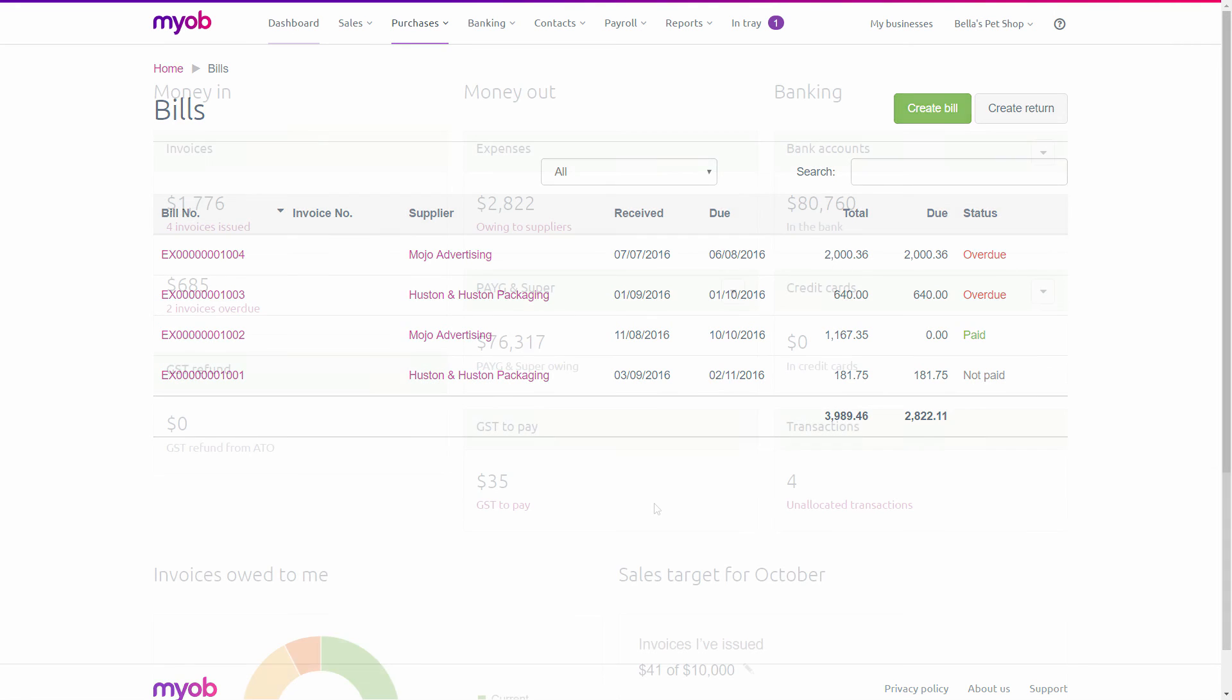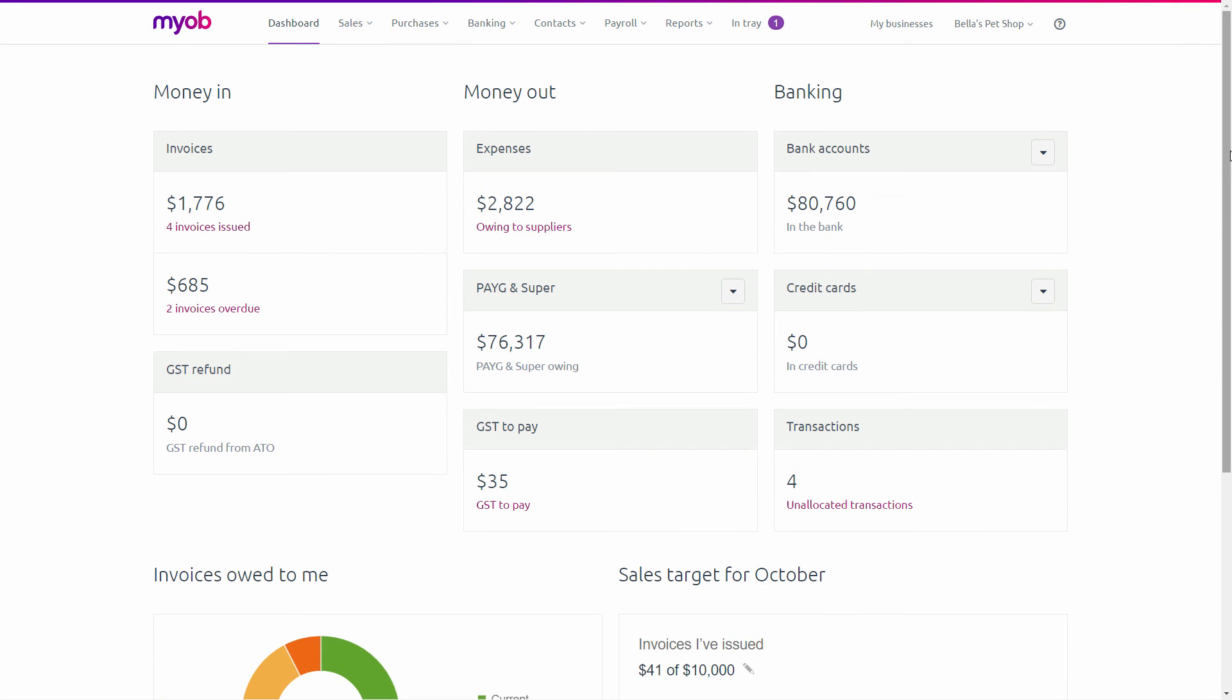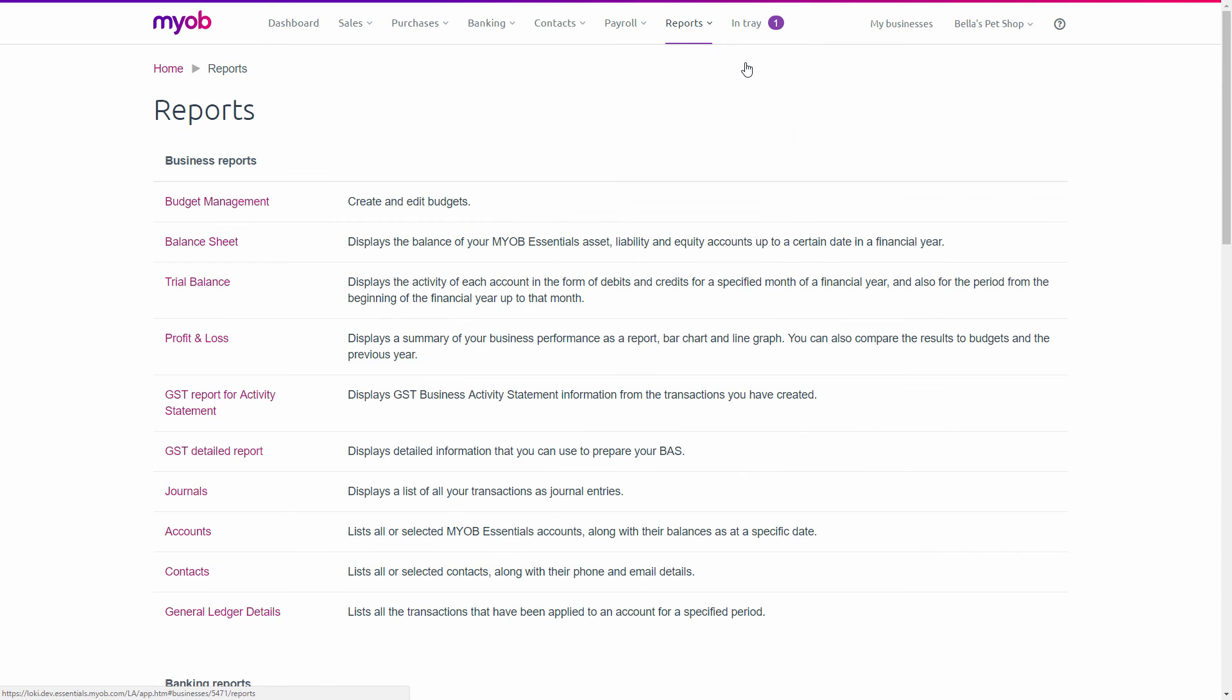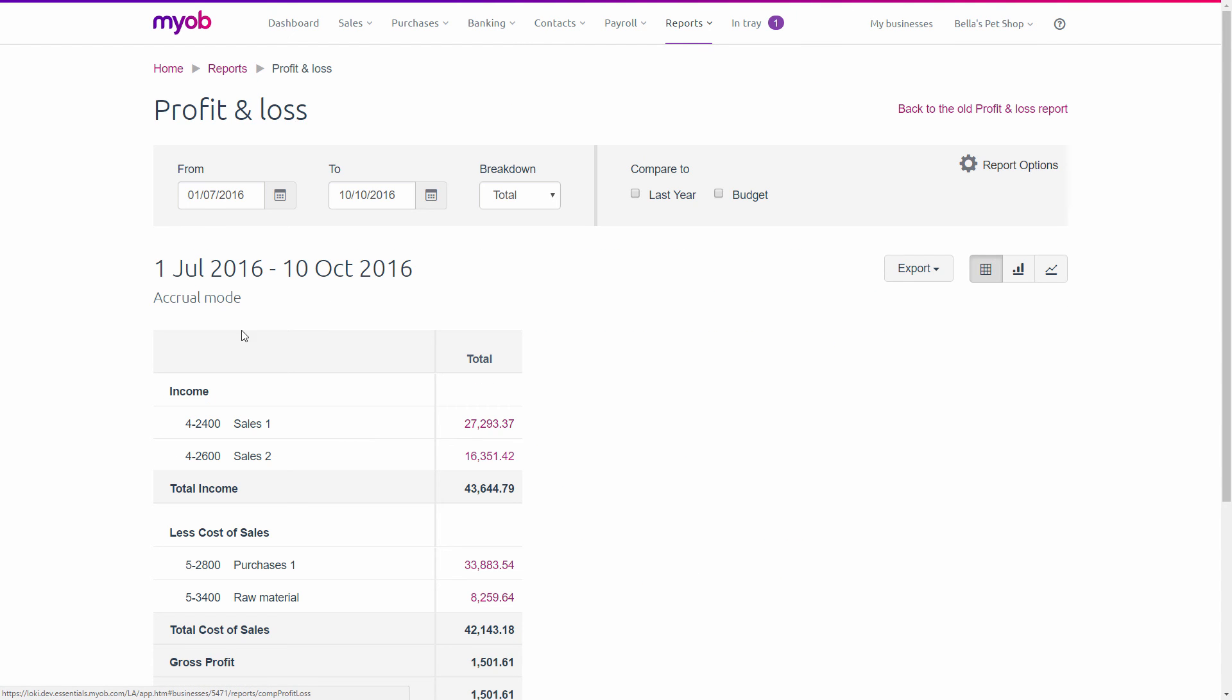With MYOB Essentials, you'll have access to over 30 reports, including GST, budgeting, and profit and loss, helping you get into the details when you need it most.